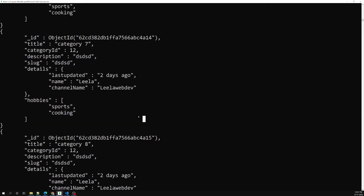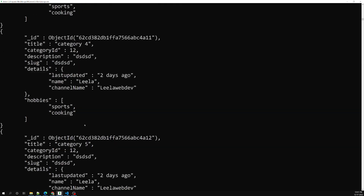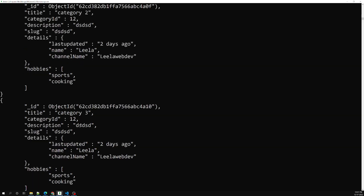This is all about embedded documents and document projection — how we can get projected fields only by specifying field names set to 1 in the `find()` method. Hope you understood. If you have any doubts or suggestions, please post comments below. If you like this video, please support me by subscribing to my channel. Thank you.